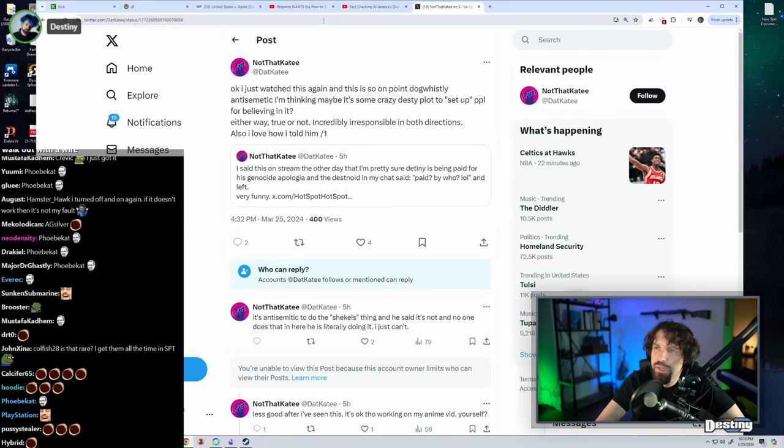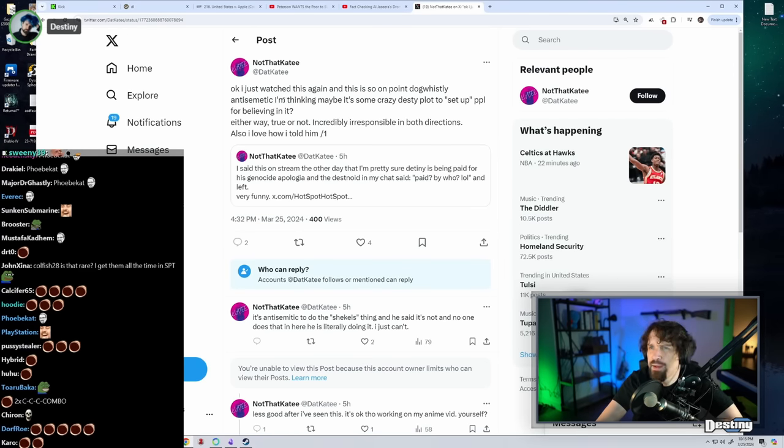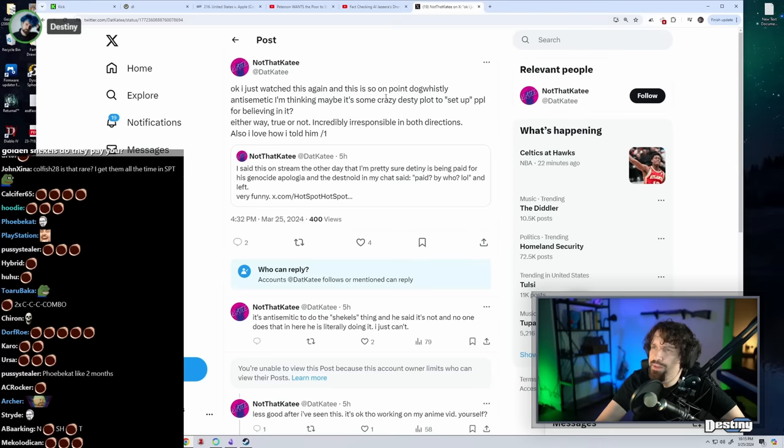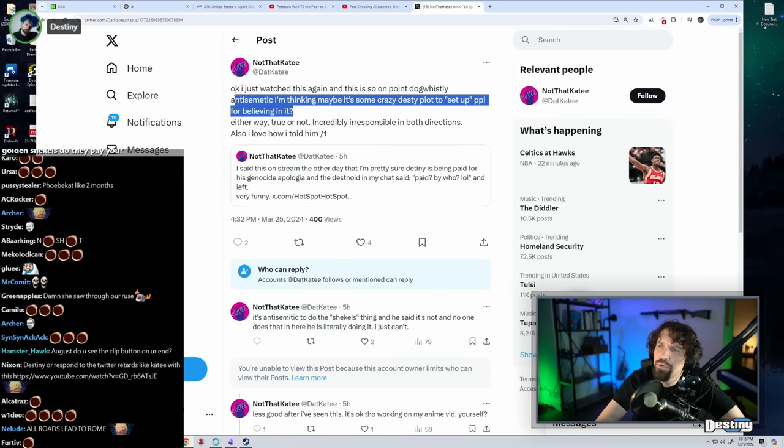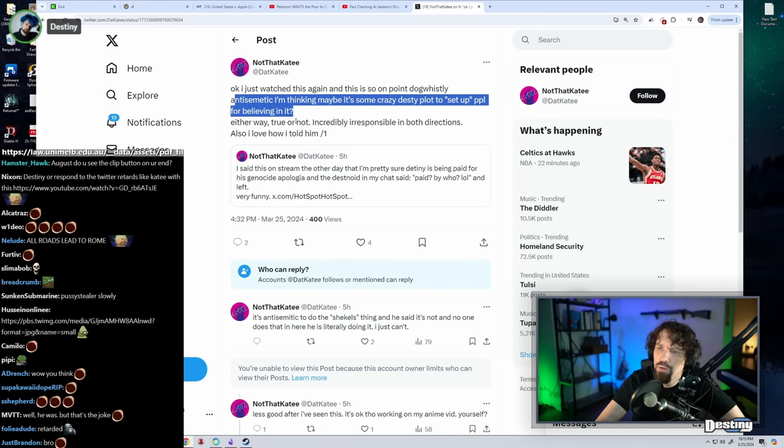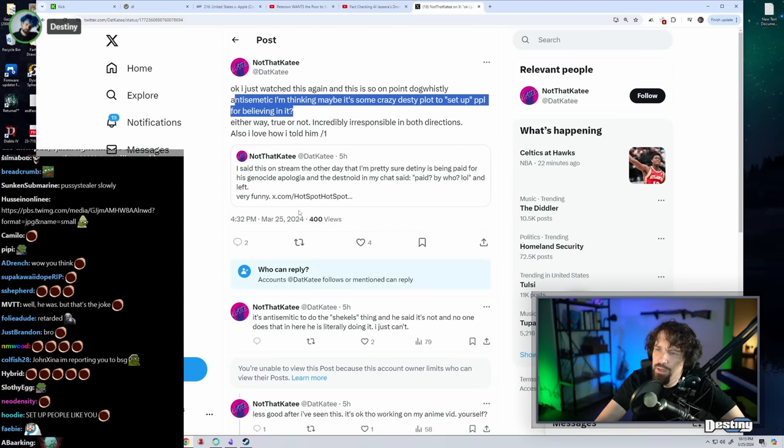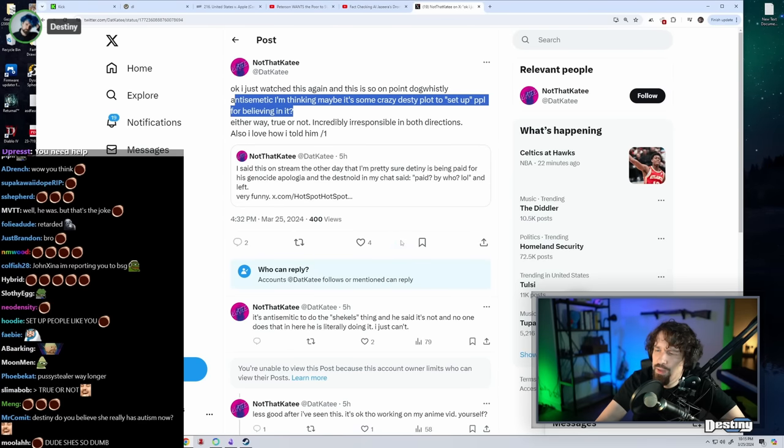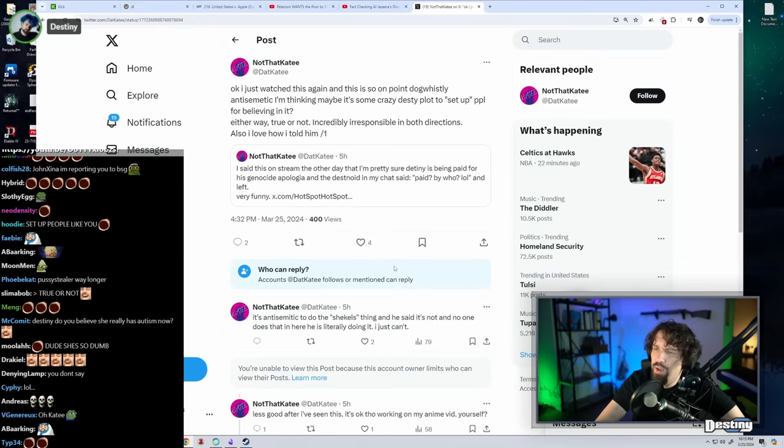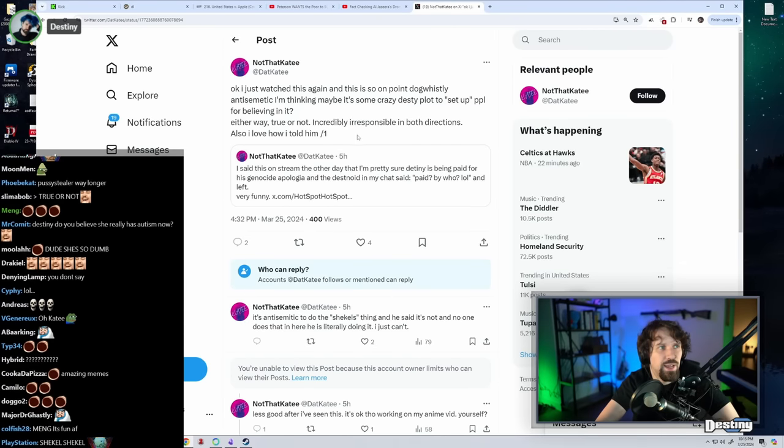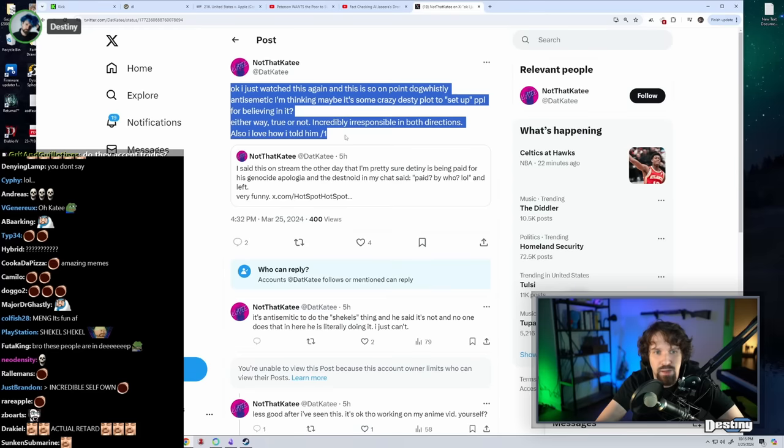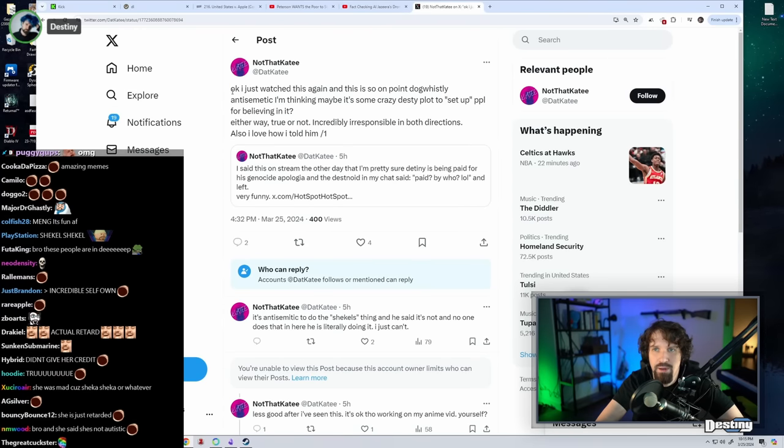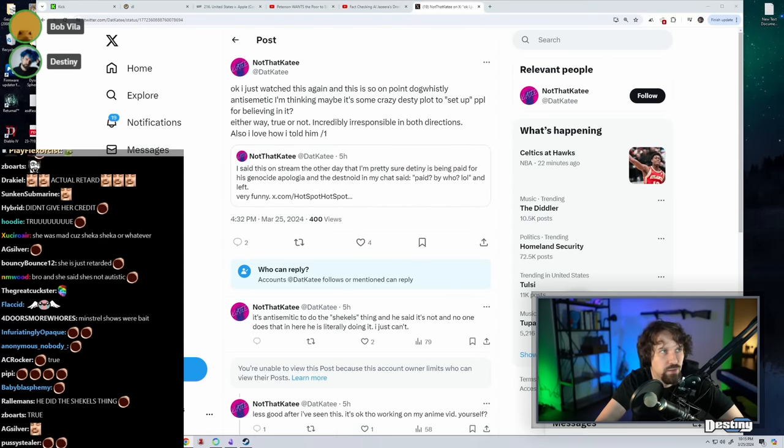Okay, I just watched this again, and this is so on point, dog-whistly, anti-Semitic. I'm thinking maybe it's some crazy, dusty plot to set up people for believing in it. Either way, true or not, incredibly irresponsible in both directions. Also, I love how I told him it's anti-Semitic due to the shekels thing, and he said it's not, and no one does that, and in here he's literally doing it.